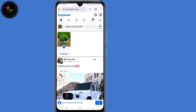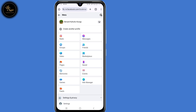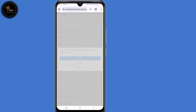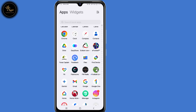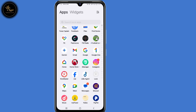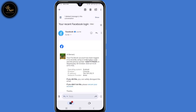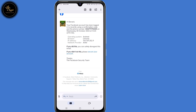The next step is to log out from that Facebook account. You will automatically receive an email, so open your Gmail application. Open the email from your recent Facebook login. Scroll down to where it says 'If you didn't do this, please secure your account.'